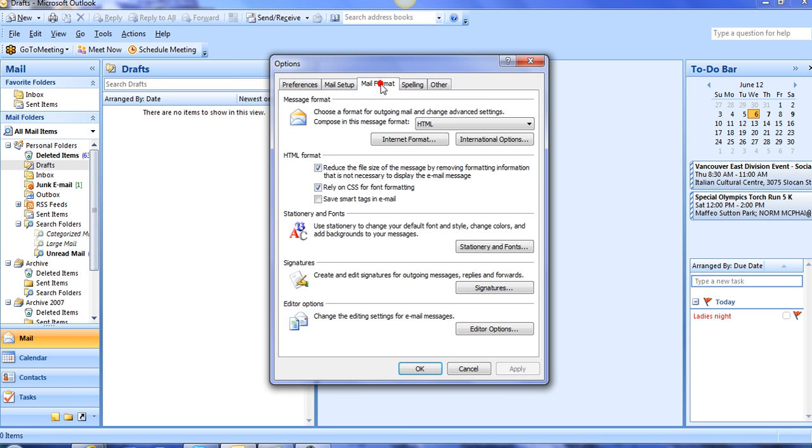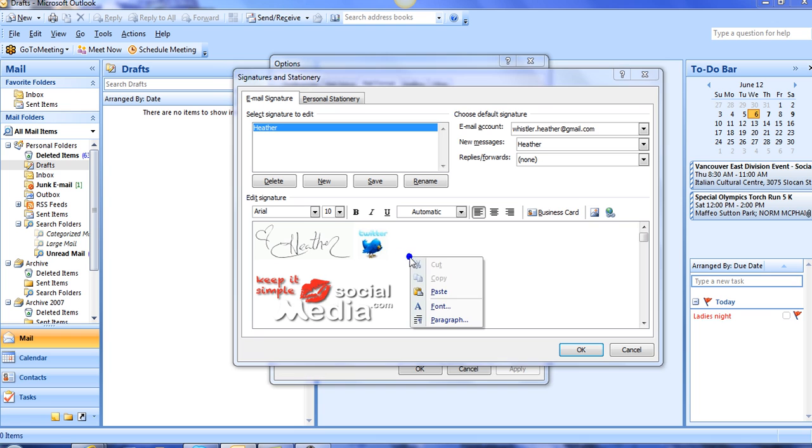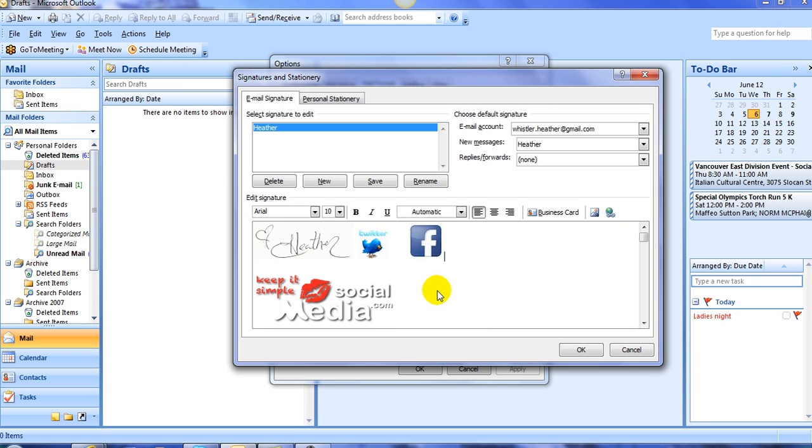From Options, I hit Mail Format, and then I click on Signatures. Now, this brings up the box where I like to put my Facebook logo, and I'm going to stick it right here. So I right-click, and I paste the logo in, and as you see, it looks very good right there.